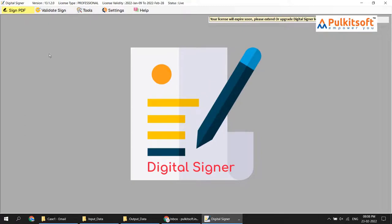Hopefully this video is helpful for you. The Digital Signer software is getting more powerful day by day and hopefully it fulfills all your requirements. If you have any suggestions or ideas, please comment on this video. Thanks for watching.